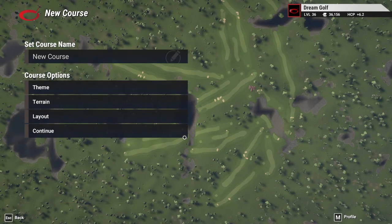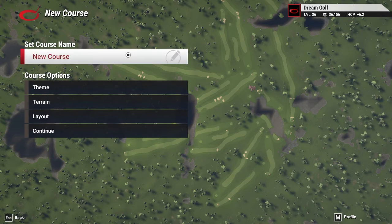Once we're in the file, you can set your course name. For this one, we're going to set it as Houston National.